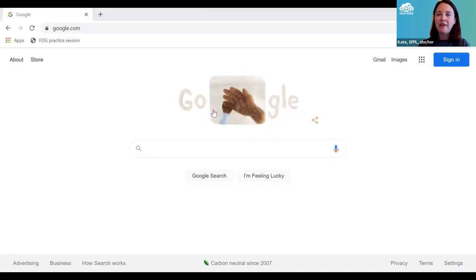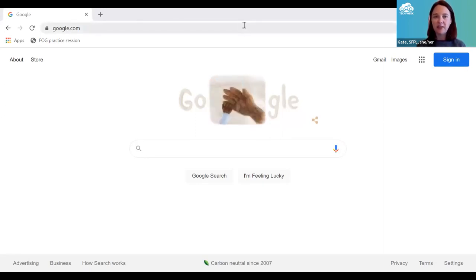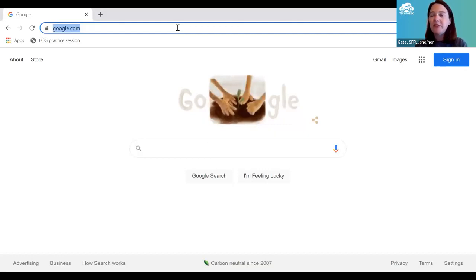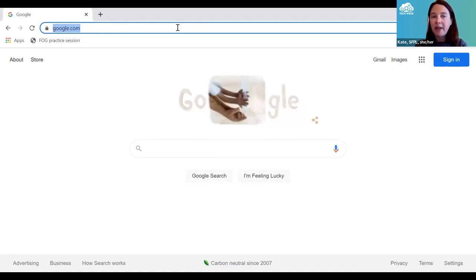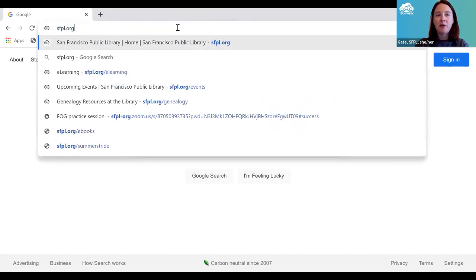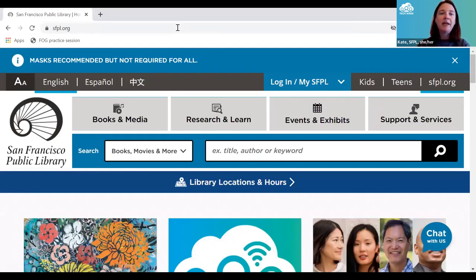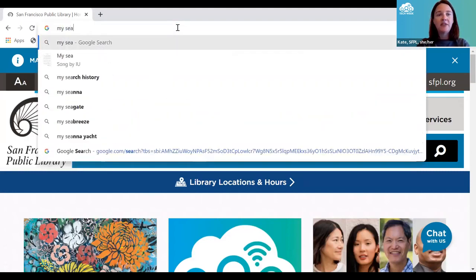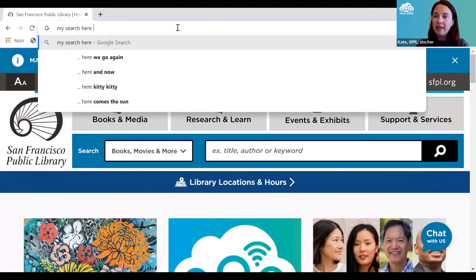I've opened up Google Chrome, but this could happen in any internet browser. When I'm going to start my search, there are two different places I can start. This long horizontal oval up top is known as the address bar. If I know exactly where I want to go, I can type in my web address here — for instance, I can type SFPL.org and go directly to the library website. But I can also use this to type in search queries — just type in my keywords inside the address bar.